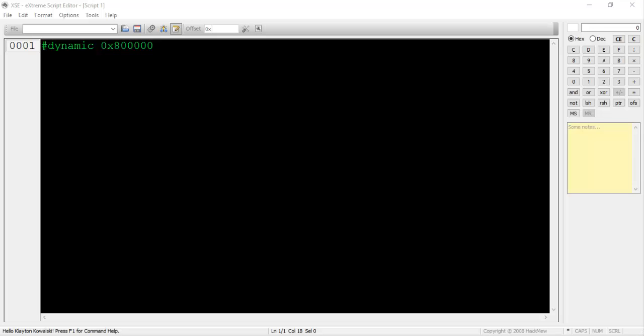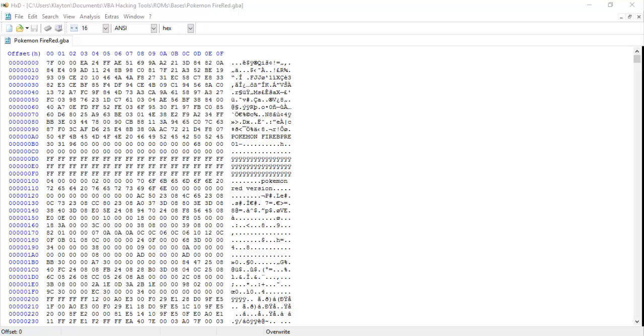The 0x800000 is the memory address or offset where we want to begin searching for free space in our ROM. Whenever we use the notation 0x and then a number, we're telling the compiler that this value is written in hexadecimal format instead of decimal format. Since 0x800000 isn't the same as 800000, it's important for us to remember this notation.